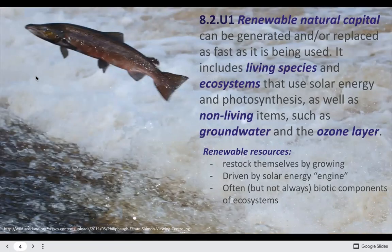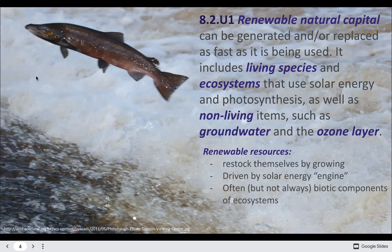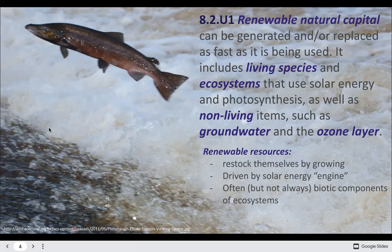Renewable natural capital is generated or replaced at a rate pretty equal to the rate it's being used — that's what sustainable means. If you use it faster than it's being replaced, that's unsustainable. Renewable natural capital renews so quickly that we can use it pretty easily. Resources either restock themselves by growing or they're driven by solar energy, which is how the water cycle works. A lot of times these are the biotic, or living, components of the ecosystem.